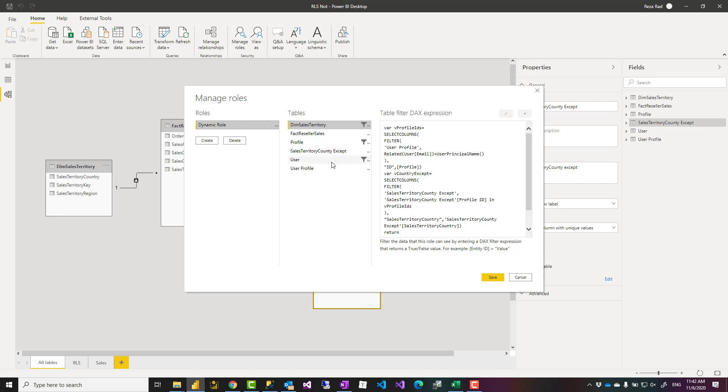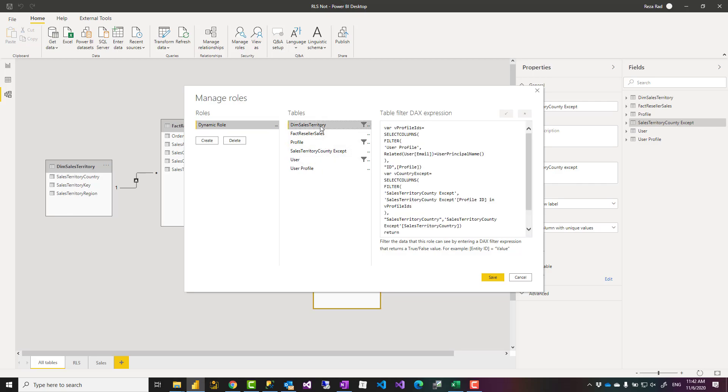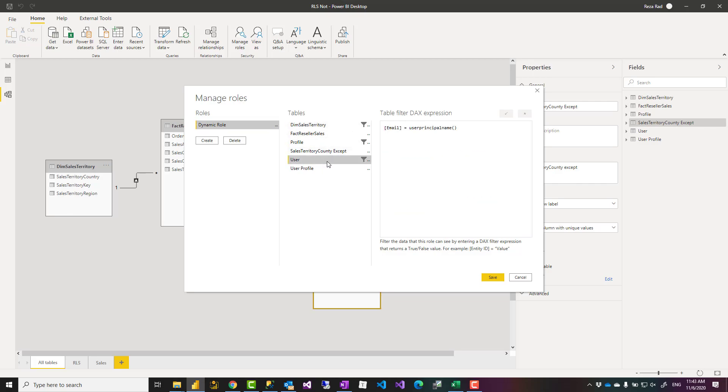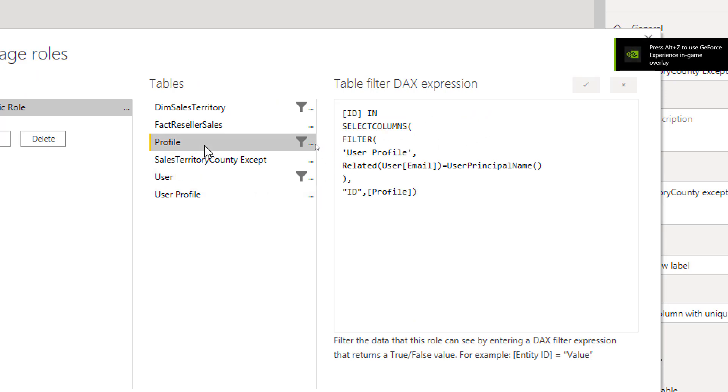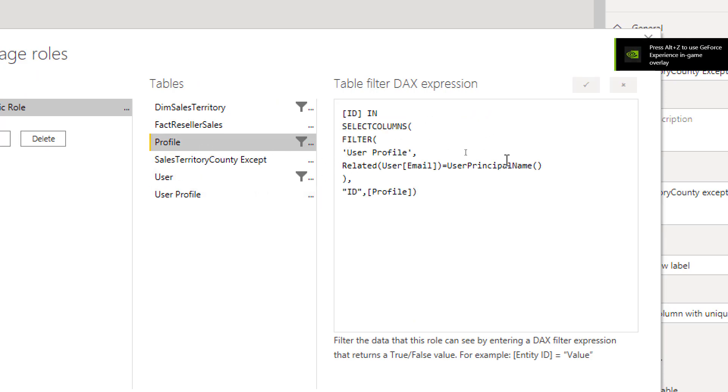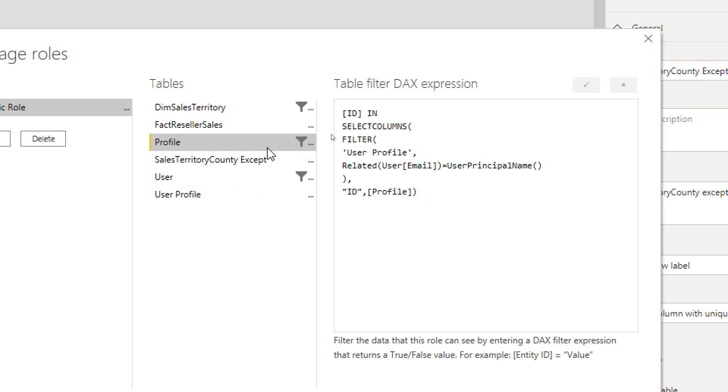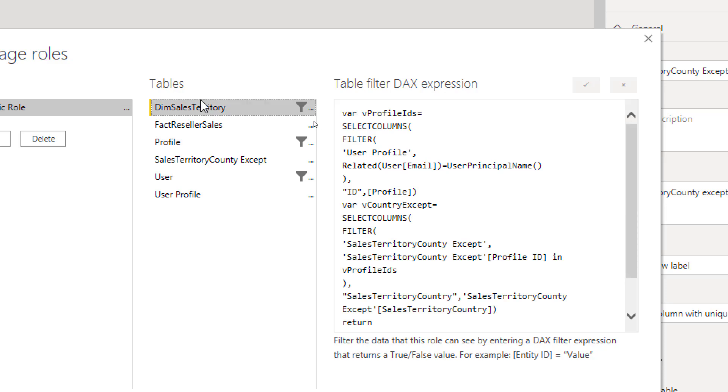I have one role with three different filters. The filter on the user table, that is only saying that this user principal name matches the email address - that is the basic of dynamic role-level security. The profile table, that is for making sure that our profile table also gets filtered. And the last one is dim sales territory, which has a little bit longer DAX expression. I'll explain that very briefly.